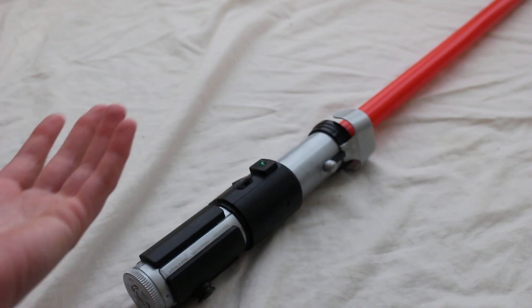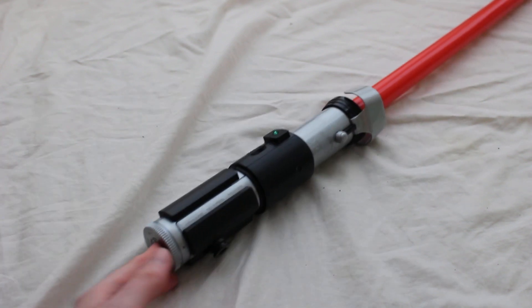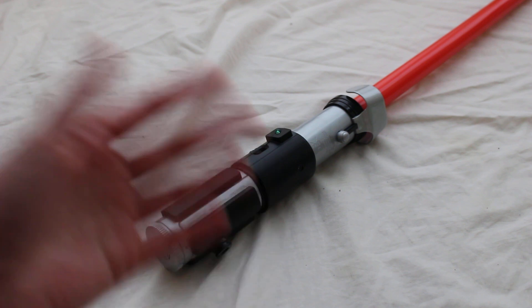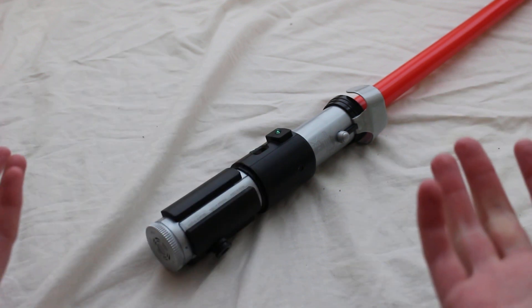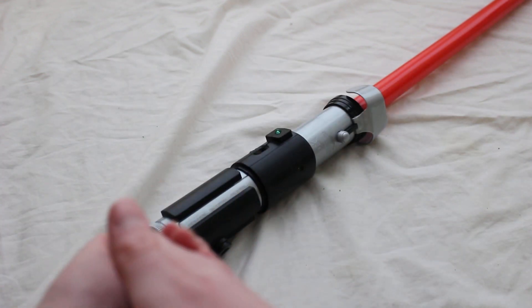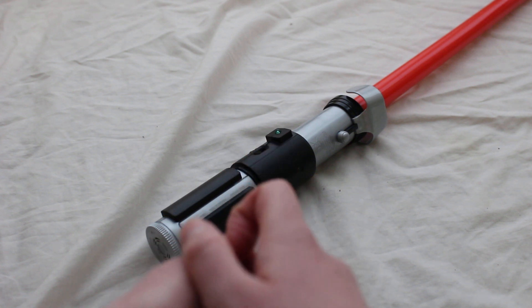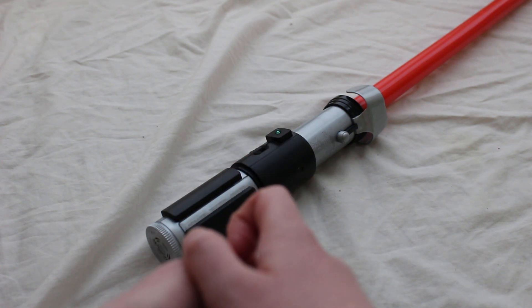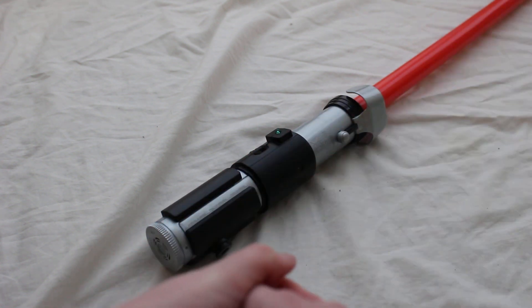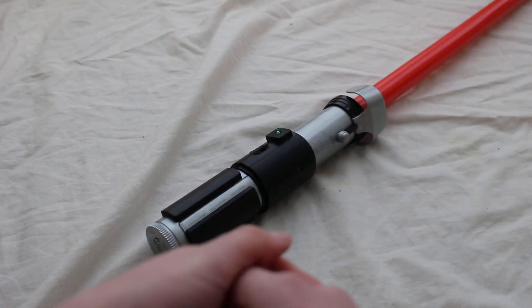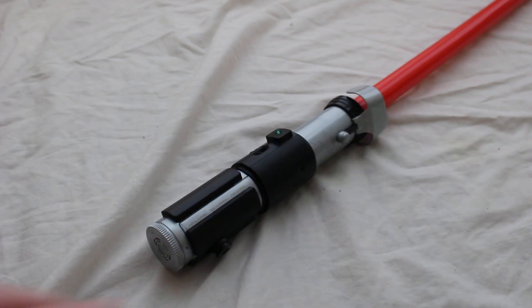But what do you guys think of this? It's not surprising, right, that you can't have a red lightsaber blade with Yoda's lightsaber. Feel free to comment below.